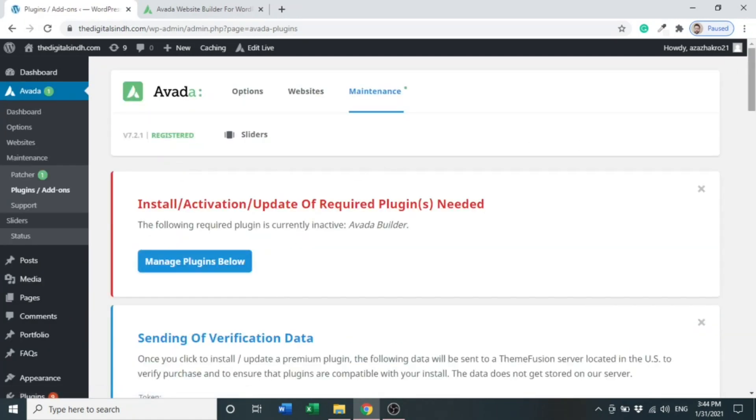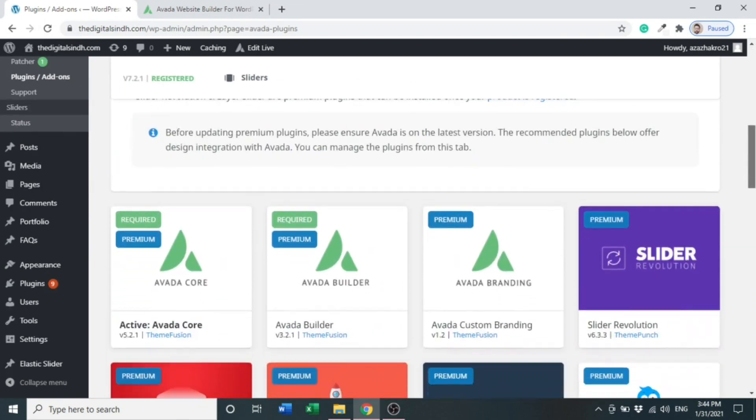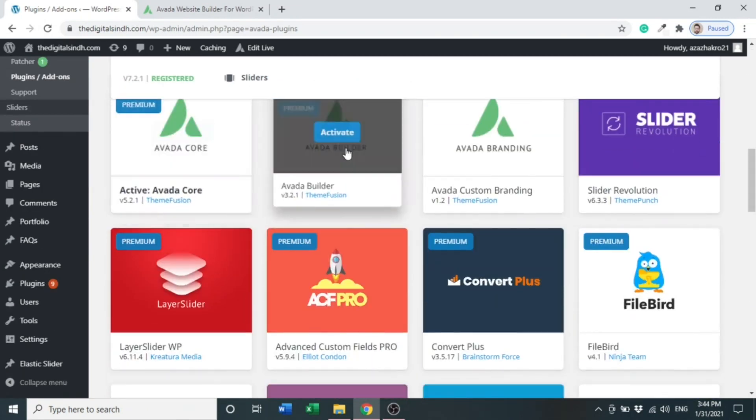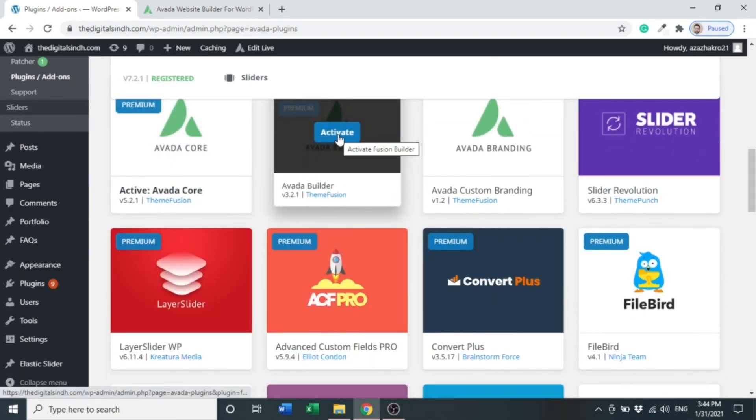It is activated. Now come to the second one - it is Avada Builder. We have to install and activate as well.